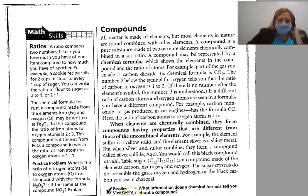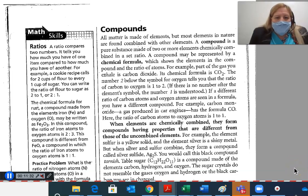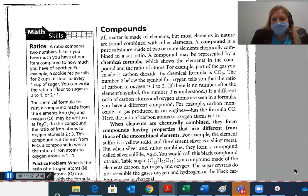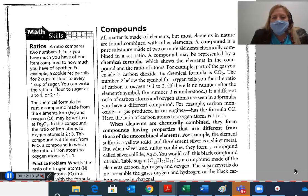Compounds. All matter is made up of elements, but most elements in nature are found combined with other elements. A compound is a pure substance made of two or more elements chemically combined in a set ratio. A compound may be represented by a chemical formula, which shows the elements in the compound and the ratio of atoms. For example, part of the gas you exhale is carbon dioxide — the chemical formula is CO2. The number 2 below the symbol for oxygen tells you the ratio of carbon to oxygen is 1 to 2. If there is no number after the element symbol, the number 1 is understood. Carbon monoxide, a gas produced in car engines, has the formula CO — the ratio of carbon atoms to oxygen atoms is 1 to 1.